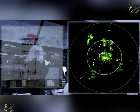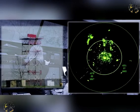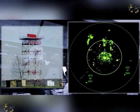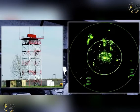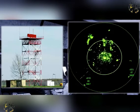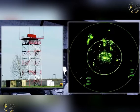Secondary surveillance radar requires that the target aircraft have equipment on board to reply to signals sent from the base unit. These signals give more data to the radar return, like aircraft identification, altitude, and so on. Secondary surveillance radar is dealt with in more detail in another lesson.